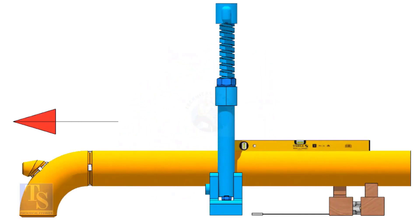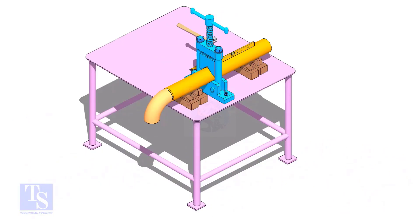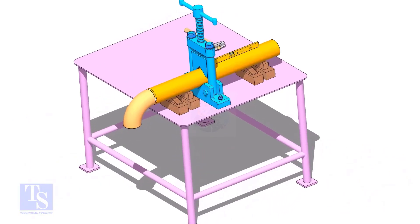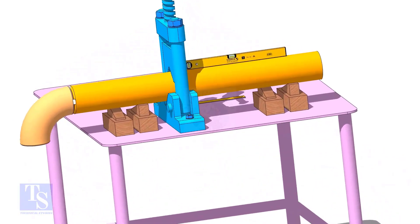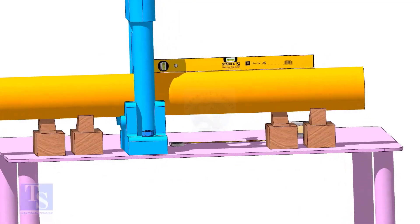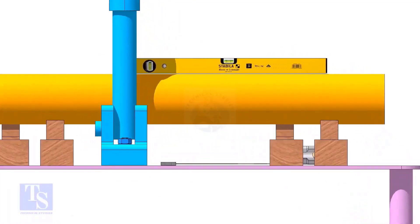I have seen guys making mistakes when they fix the direction of the elbow. Please be careful. Level the pipe and the elbow face. If necessary, put packings below the pipe.